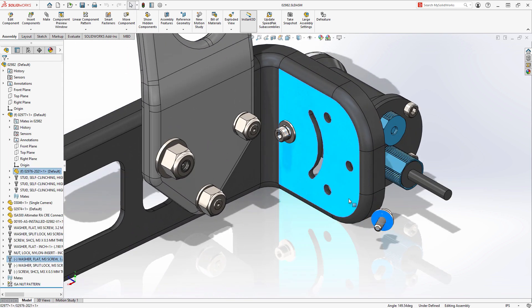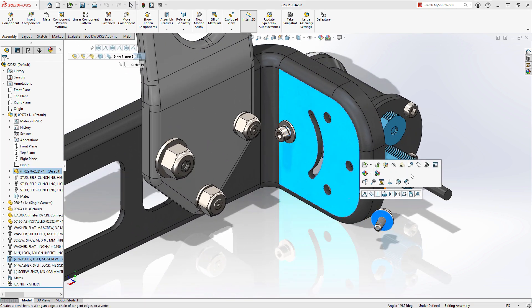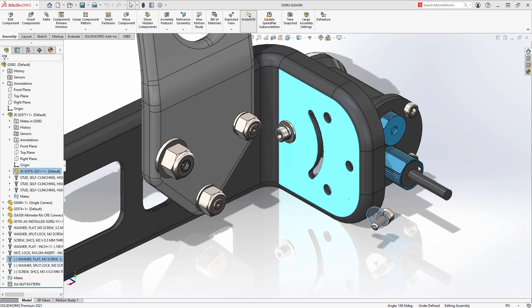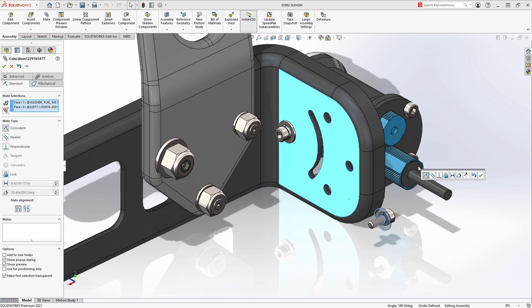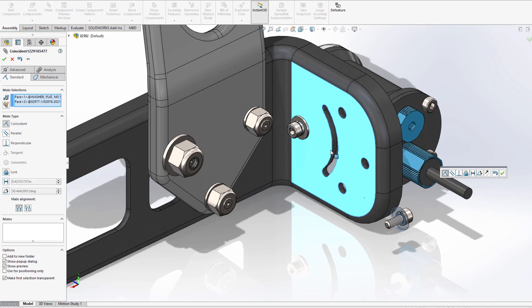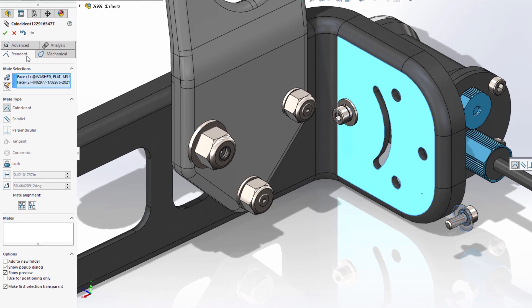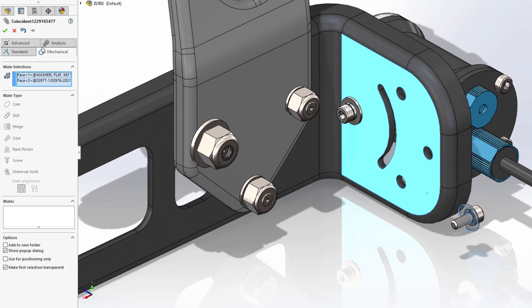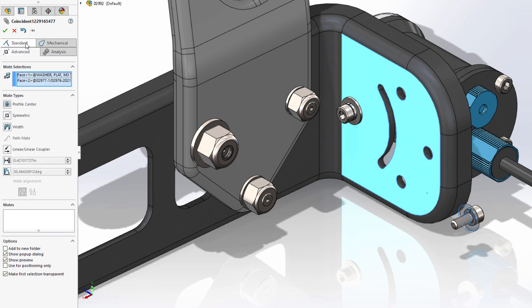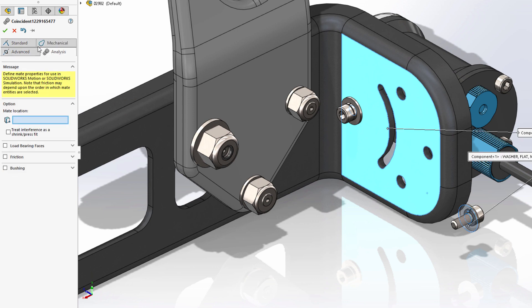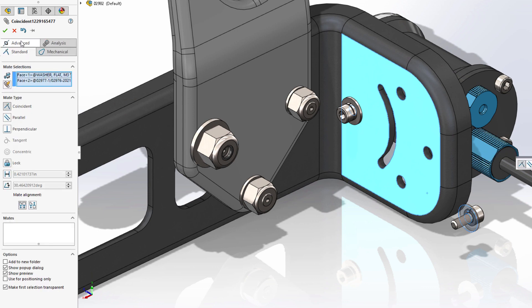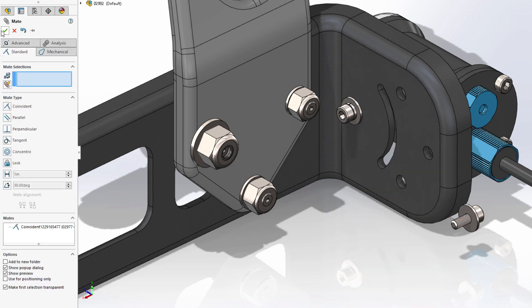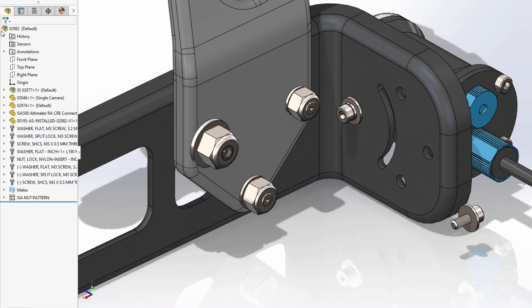While mating in SolidWorks 2021, you will find a new streamlined property manager. Instead of expanding sections for each group type, there are now tabs for each group, making it easier to find the correct mate.